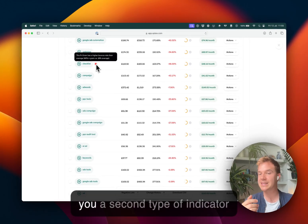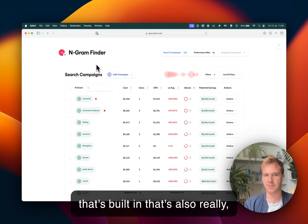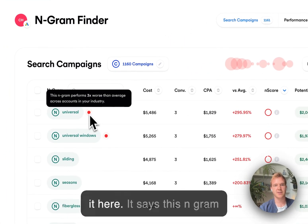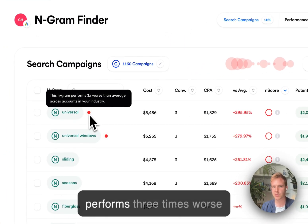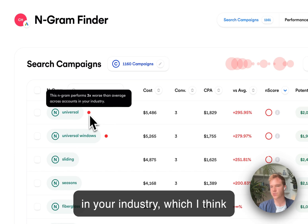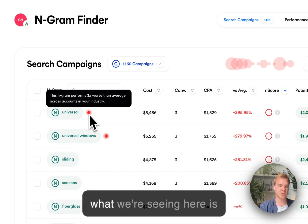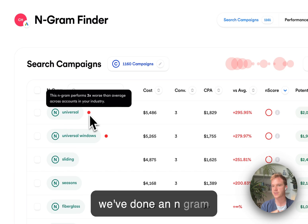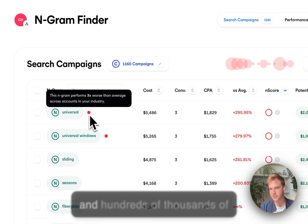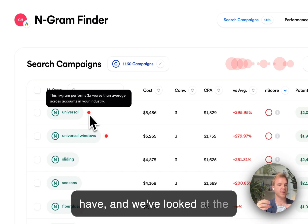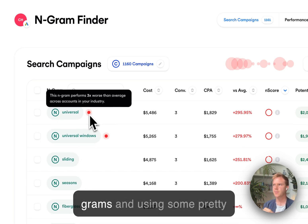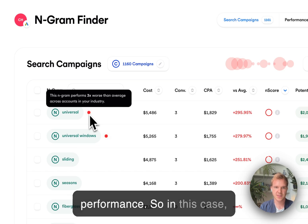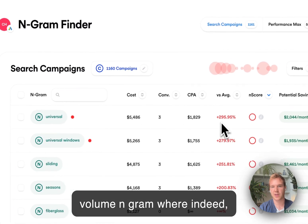I'll quickly show you a second type of indicator that's built in that's also really powerful. And you'll see it here. It says this N-gram performs three times worse than average across accounts in your industry, which I think is just really cool. What we've done here is we've done an N-gram analysis across the hundreds and hundreds of thousands of Google ads accounts that we have. And we've looked at the relative performance of N-grams and using some pretty cool technology, we're able to kind of predict the performance. So in this case, it happens to be quite a high volume N-gram where indeed we're looking at a CPA that's 4x the average.